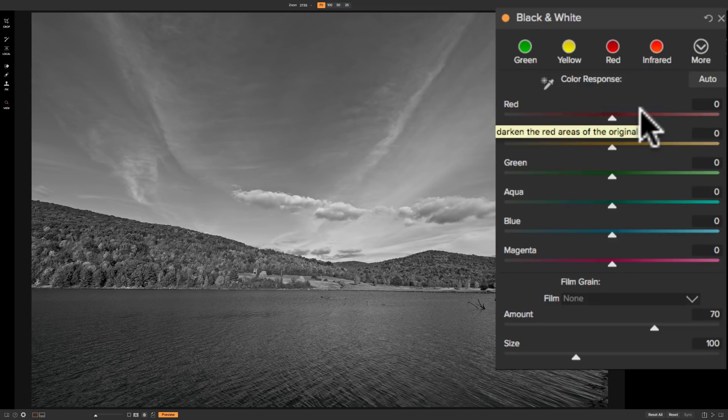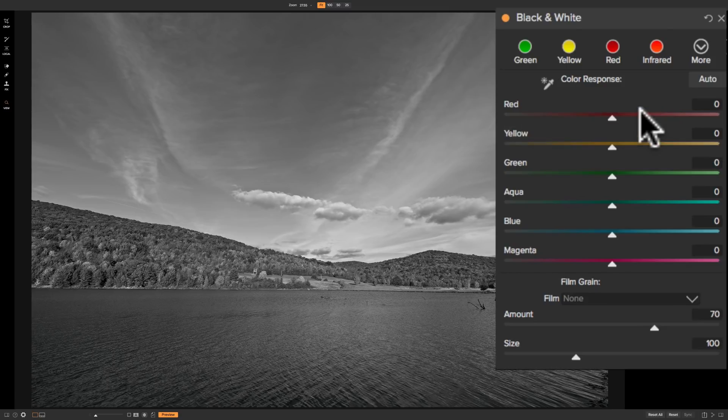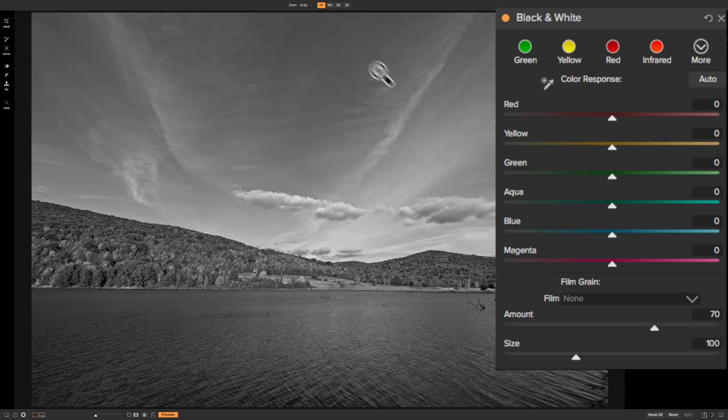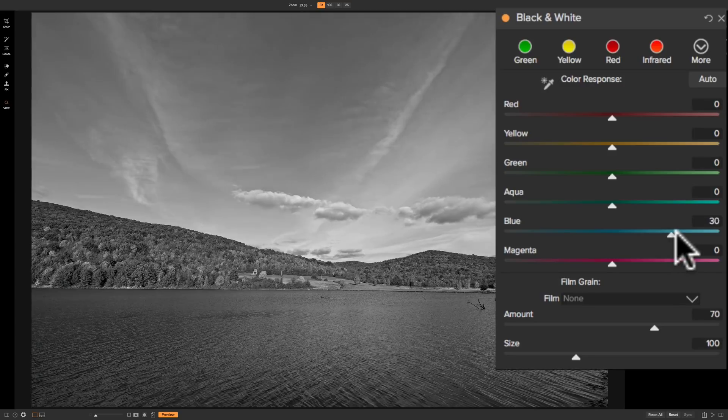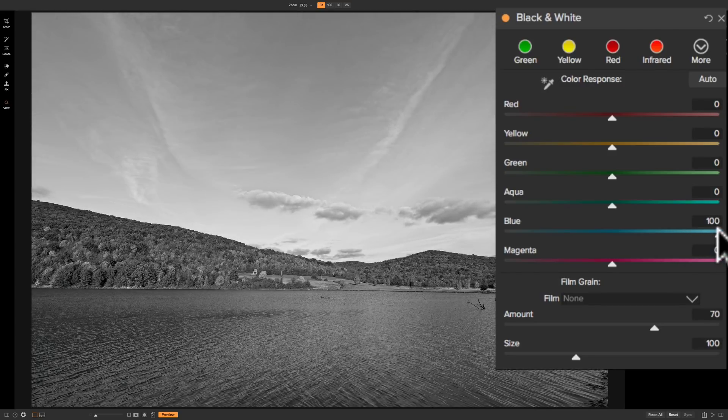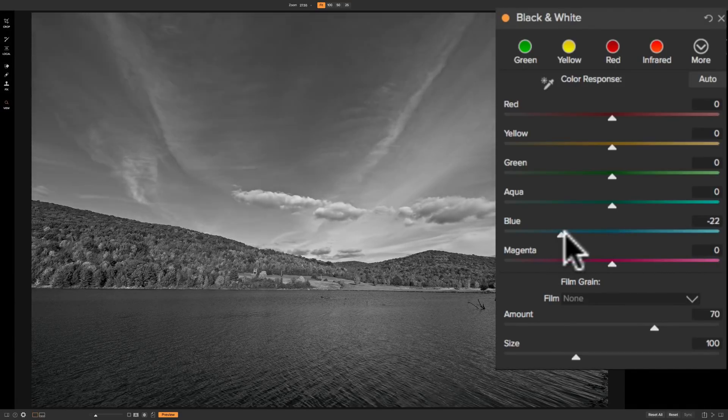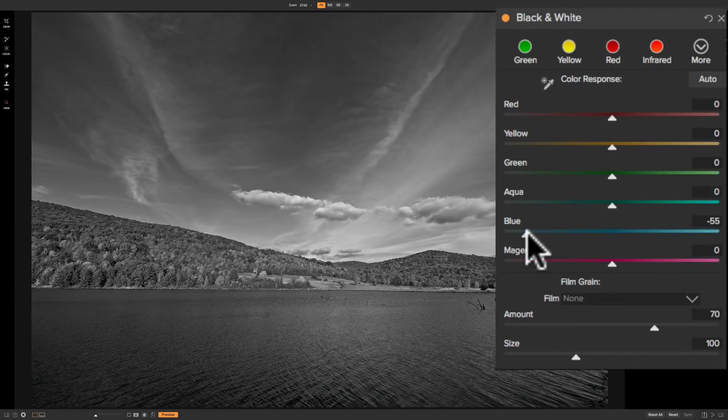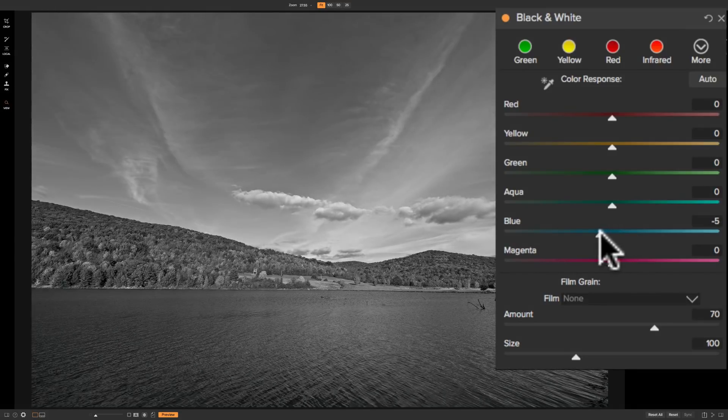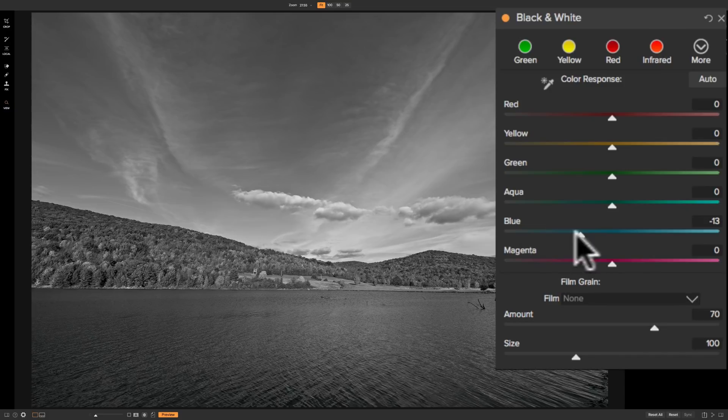When you convert an image to black and white, you could do what is called a black and white mix. And what that means is you're going to change the luminance values of specific colors that were in the color image. For example, we know the sky was blue. We have a blue slider. If I move this slider to the right, it's going to make any blue that was in the color image brighter. If I move this blue slider to the left, it's going to make any blue that was in the image darker.